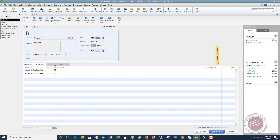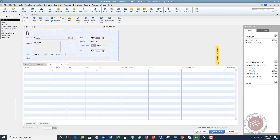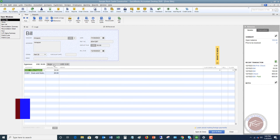Most of the time your bills are going to go under the Expenses tab. But if you have inventory or other items that you sell to your customers, you will put it under the Items tab. That's a completely different topic — I just want to go through the basics of entering a bill.